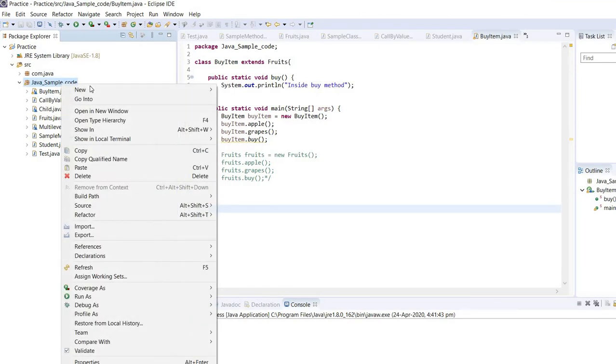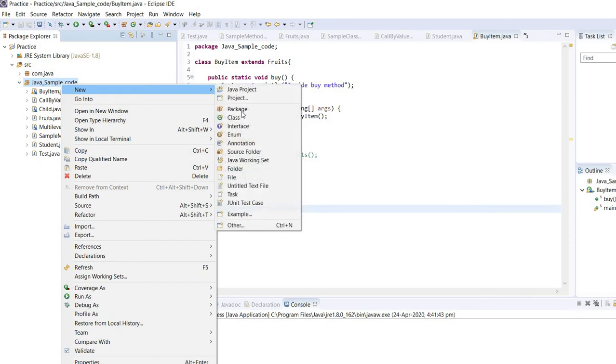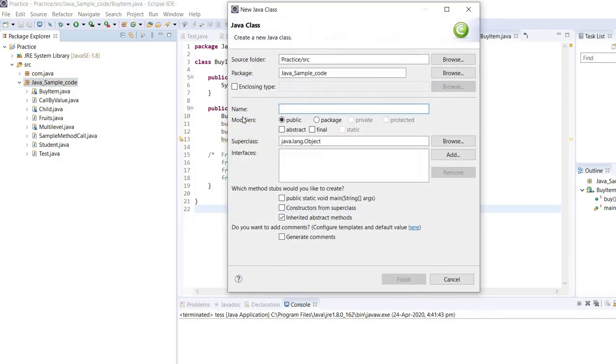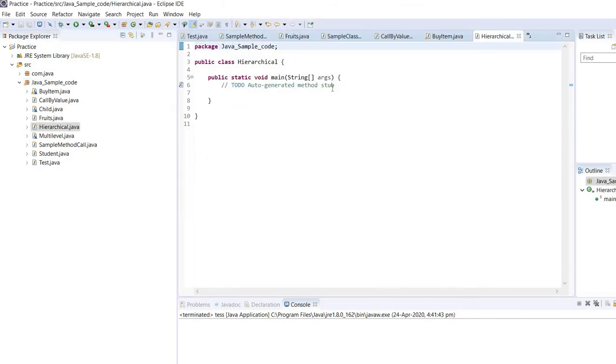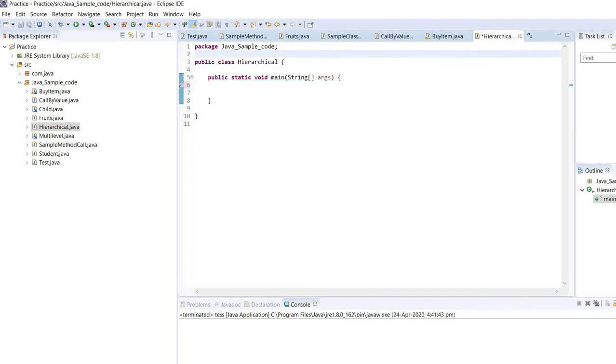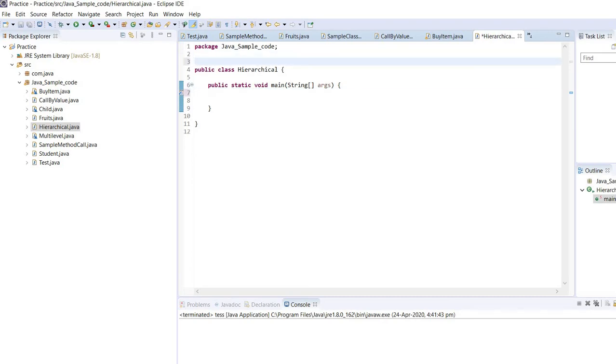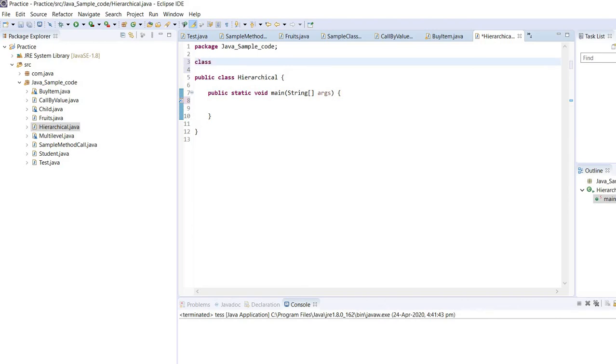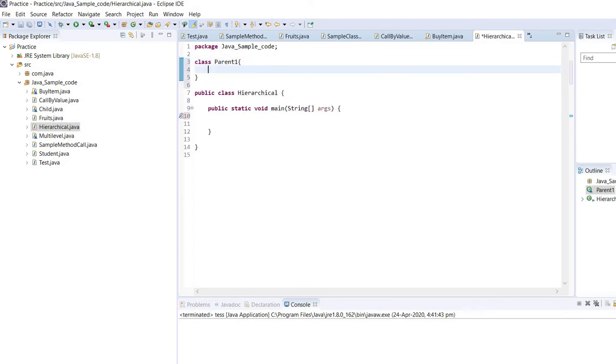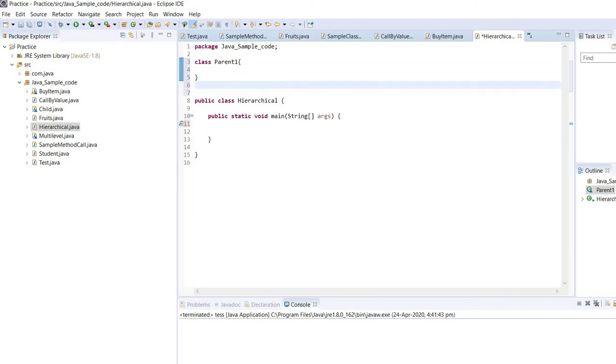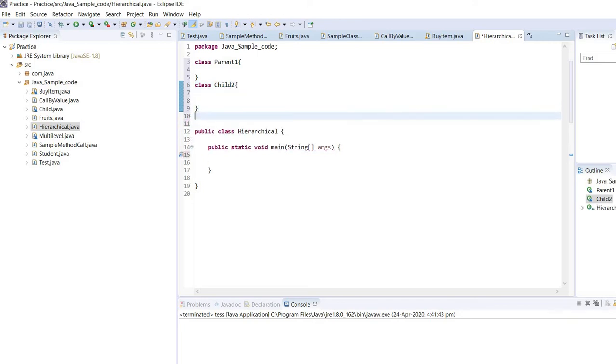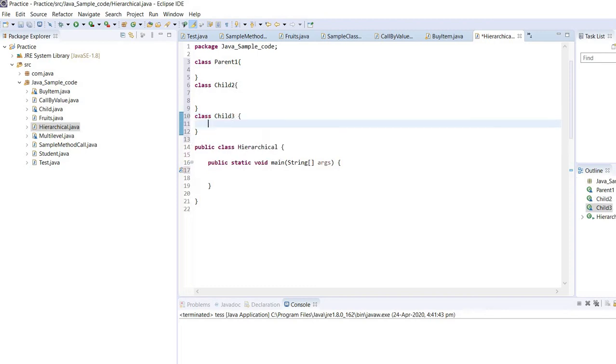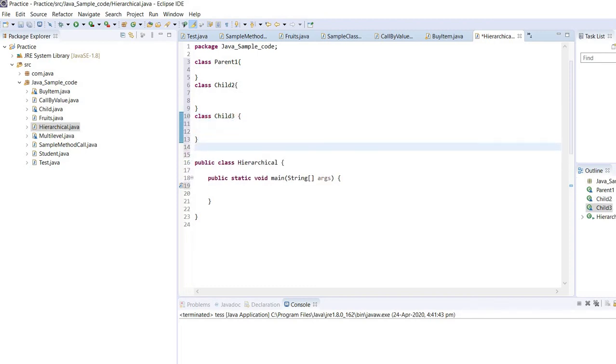So I have my package here. I will write one class, maybe hierarchical. I want to include my main method. So quickly I will write a few classes. As I already have a parent class, I'll give the name parent1. Now I will start writing three child classes: child2, child3, and maybe child4.